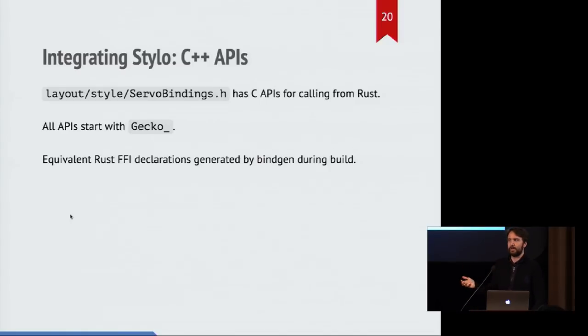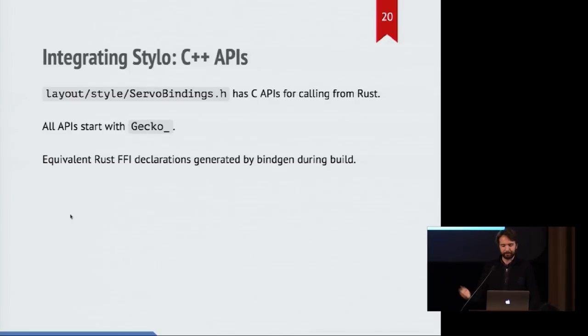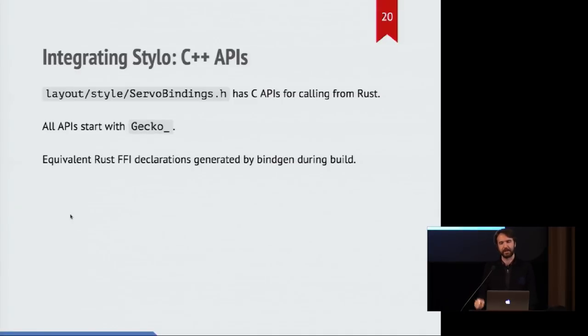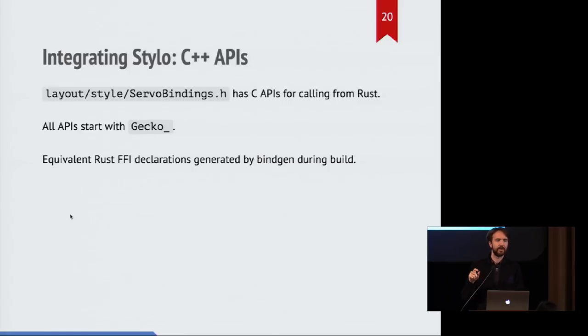And that means that we need to declare APIs that the Rust code can call because it knows how to invoke C code as well. So there's another header file called servo bindings which has the C APIs that can be called from Rust. And these all start with the gecko underscore prefix.